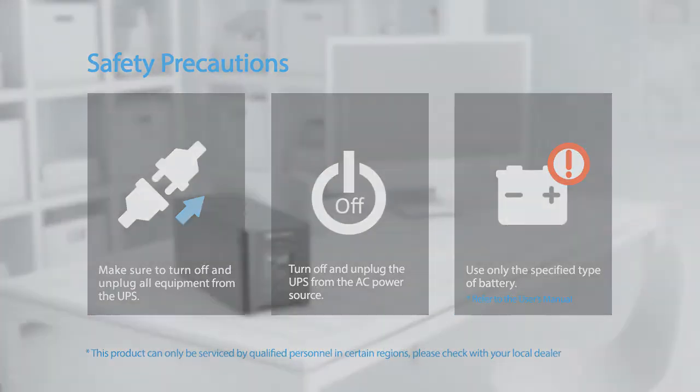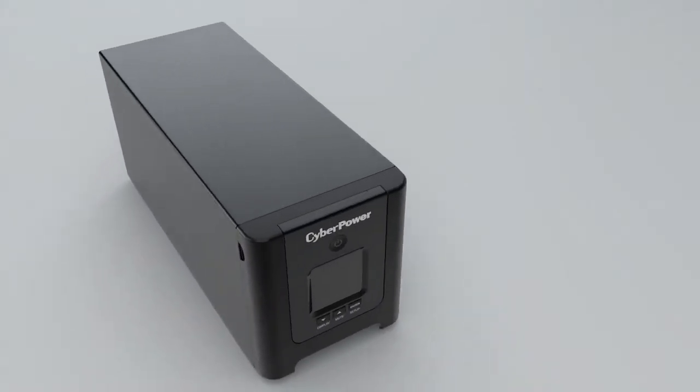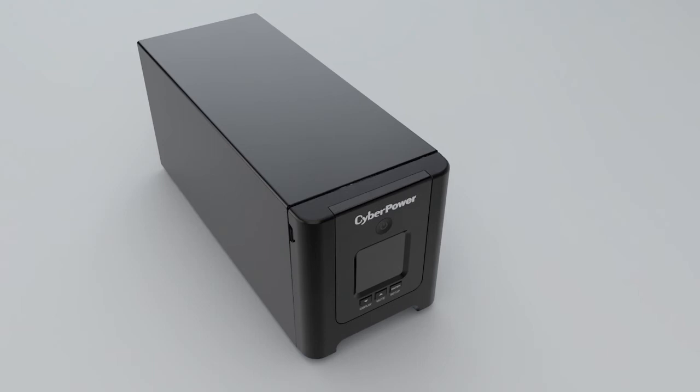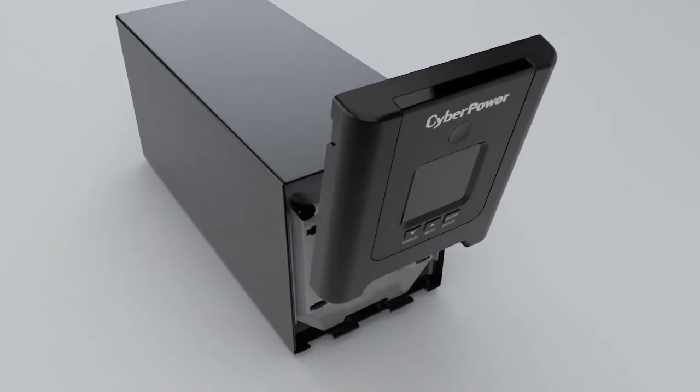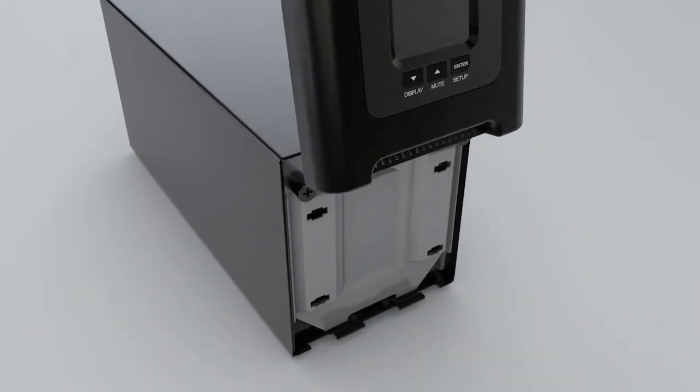To start, remove the front panel by pushing the top forward with two hands.